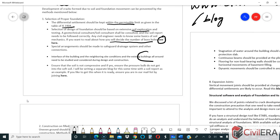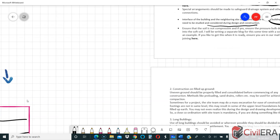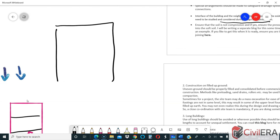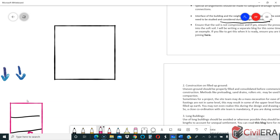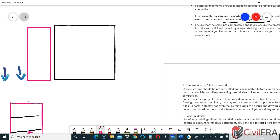The interface of the building with neighboring site conditions and existing buildings all around needs to be studied and considered during design and construction. Many times in city conditions, you will have another building abutting your site — a high-rise, mid-rise, or small building. High-rise buildings usually have the required setbacks, but with old buildings, your foundation may be abutting or even extending into the neighboring site.